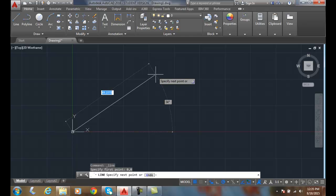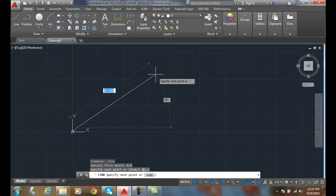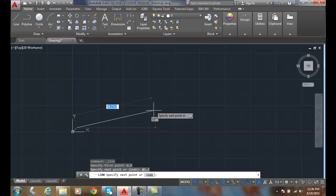Now I want to go to an absolute coordinate of 2, 2. So in other words, I want to go over two city blocks and up two city blocks. So I'm going to type in 2, 2, and then I'll hit enter. And then when I am done with the command, I hit enter.